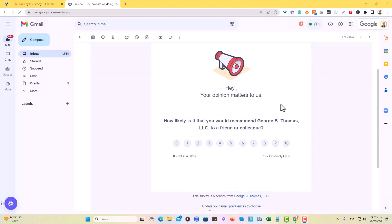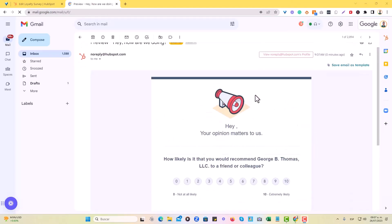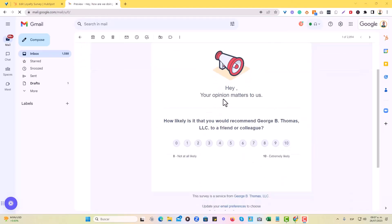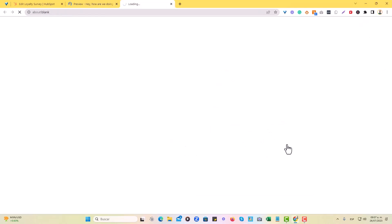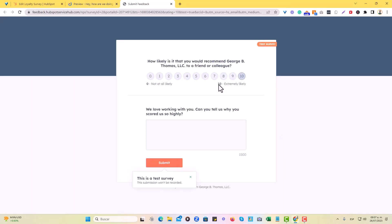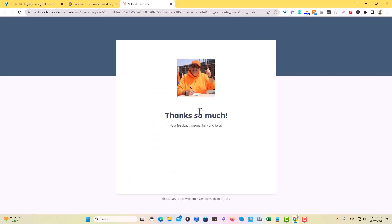And as you can see, here's what we get, right? So, Hey, your opinion matters to us. How likely say that you would recommend George B Thomas LLC to a friend or colleague. So you can see that you can further, it's great. Right. We can fill it up, submit and thanks so much. So as you can see, this is how it would work.